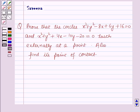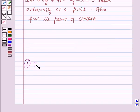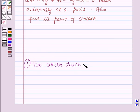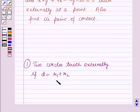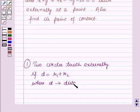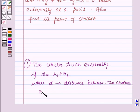Before starting the solution of this question we should know some results. First: two circles touch externally if d = r1 + r2, where d is the distance between the centers of the two circles, and r1 and r2 are the radii of the two circles.